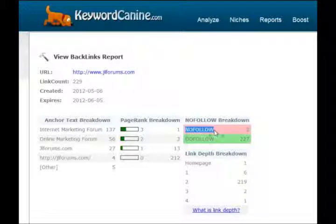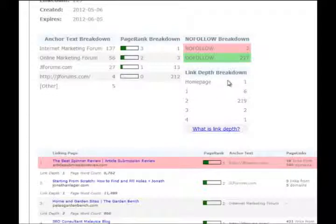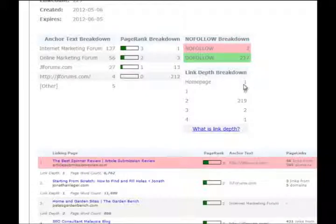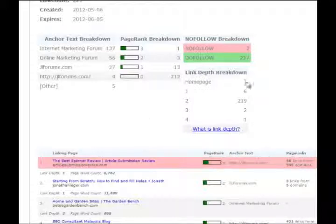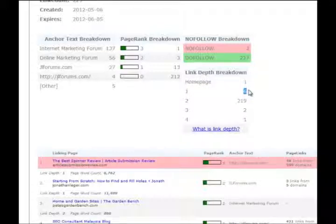You get the page rank breakdown — how many of the backlinks are at each page rank — and whether they have nofollow or dofollow. They have a pink background if they are nofollow; if nofollow, Google doesn't count those as backlinks. Then there's the link depth breakdown, which I think is very valuable. This tells you how deep the link is. You might get a backlink from a page rank seven website, but it won't pass a lot of authority if it's ten clicks from the homepage. So this tells you how deep it is in the website. There's one homepage link — very strong — six only one click from the homepage, and 219 two clicks from the homepage.